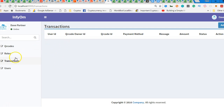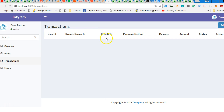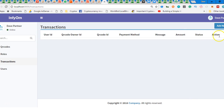We're going to start with transactions. Click on transactions and you'll see this user ID — we need to deal with it. We don't need the user ID on the transactions, and we don't need the QR code ID either. Payment method, message — we don't need message. Amount, status, action. Basically we're looking for things to remove to clean up the view so when a person clicks on it they can see fully what it is.